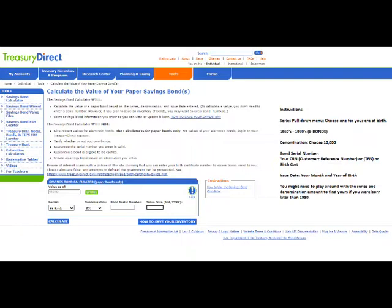These are based on the years you were born. So I'm just going to keep mine as E bonds, which is the year I was born. Then in the next area you go across, choose under denomination, choose 10,000. Again, this is going to be different for everybody. Under the bond serial number...